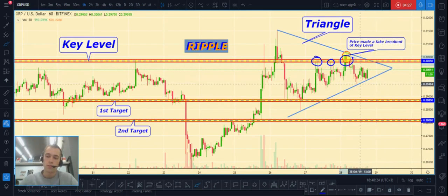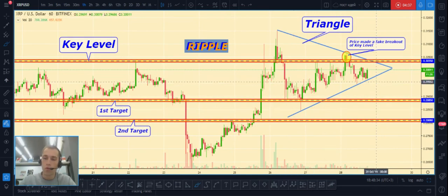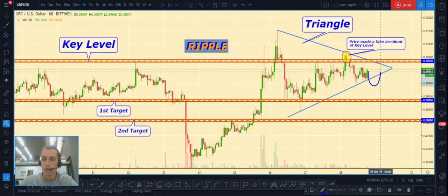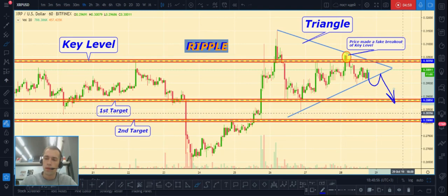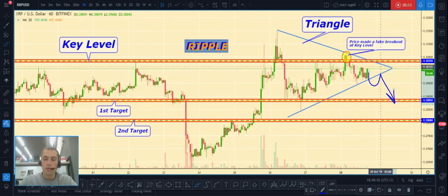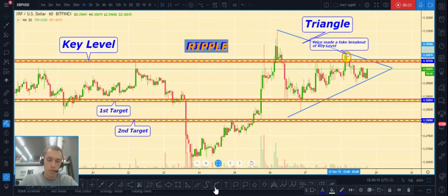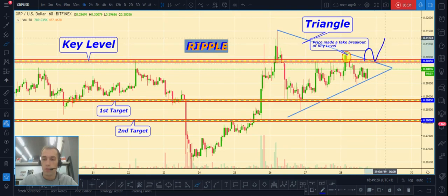If price breaks out the bottom part of the triangle, we can open a position after some little pullback — price breaks out the bottom part of the triangle, makes some pullback to the resistance level, and continues to fall. First targets will be at 0.2845, and second targets at 0.2808 and lower. Also, price can break out the top part of the triangle, in which case we need to wait for a pullback and can open a long position.